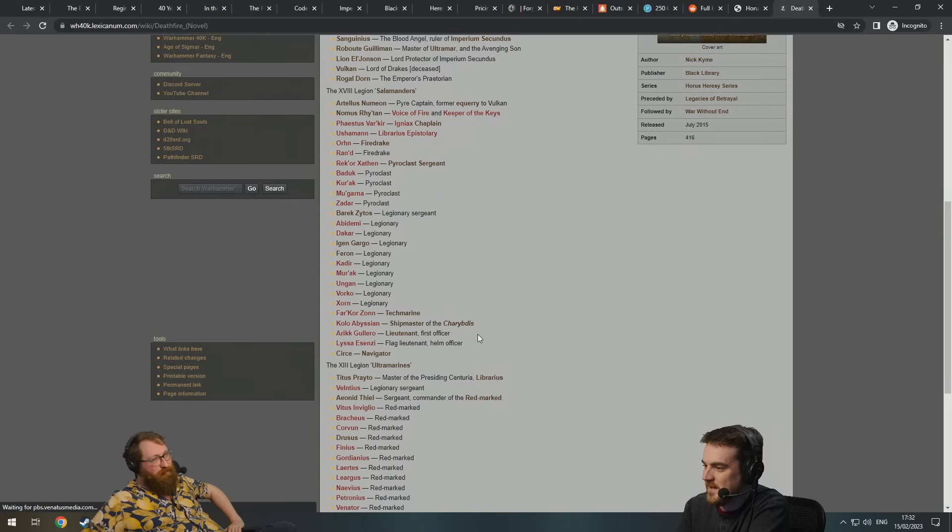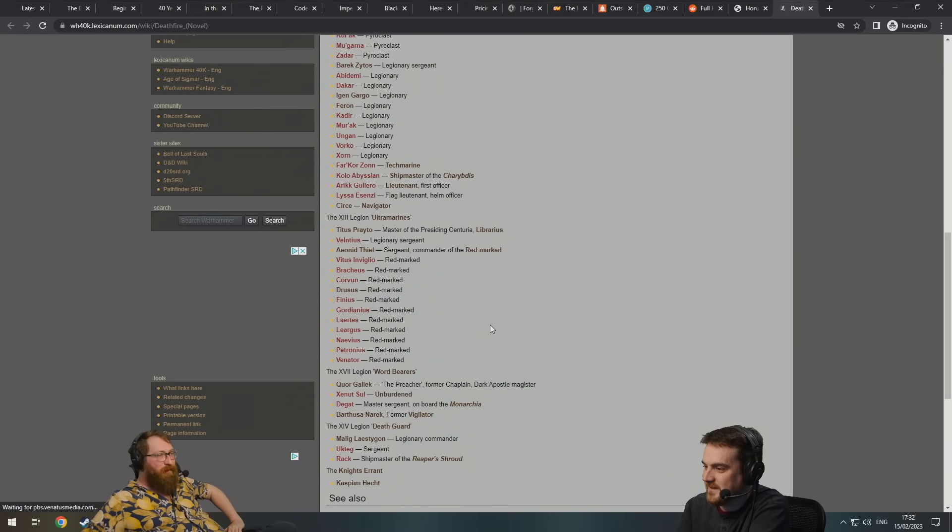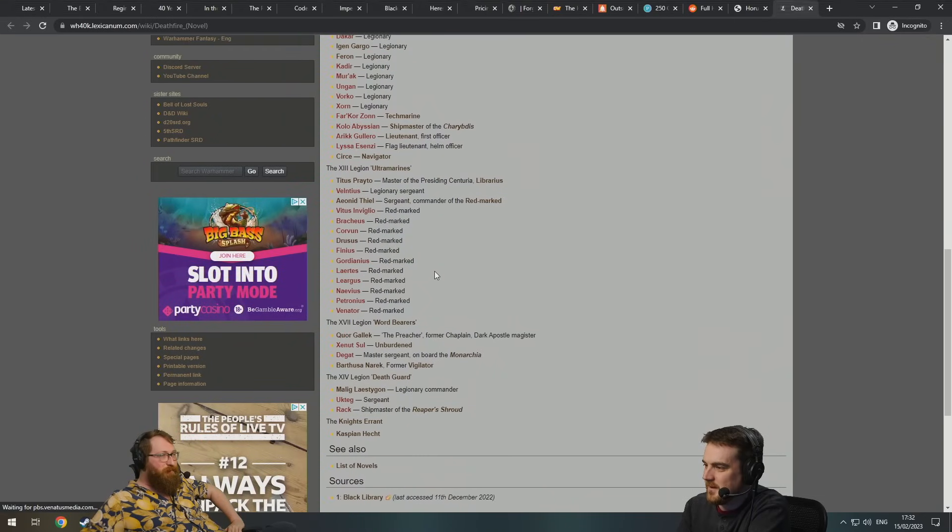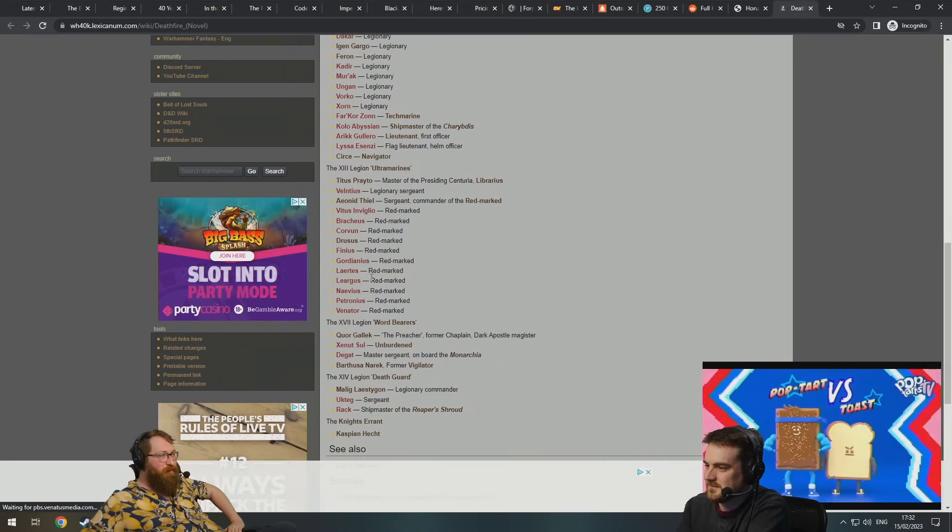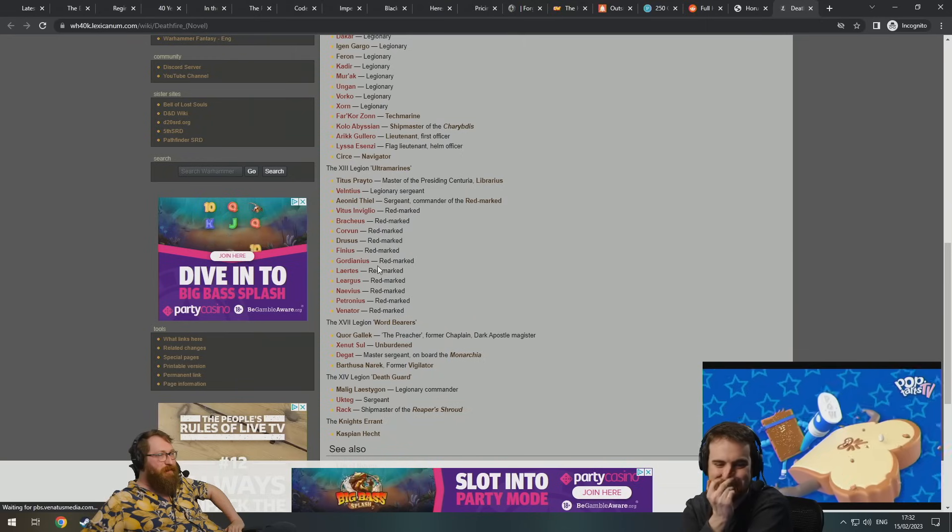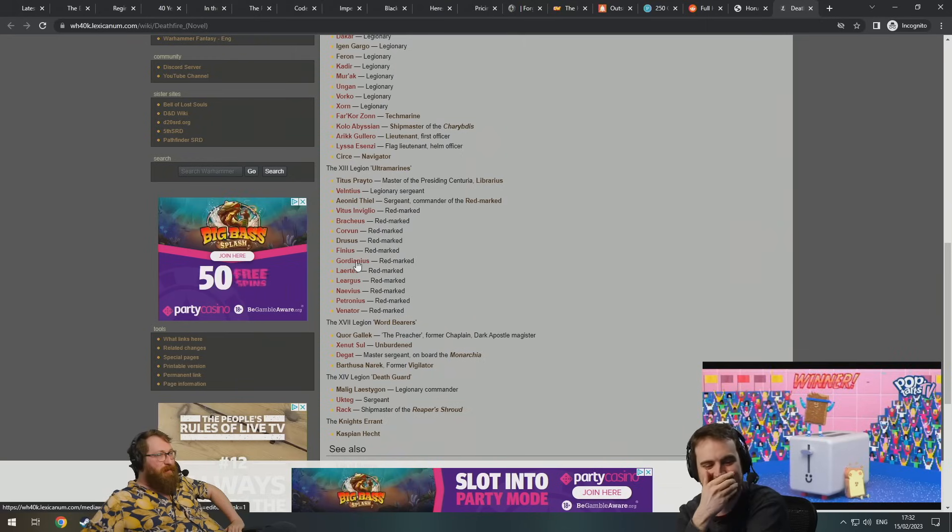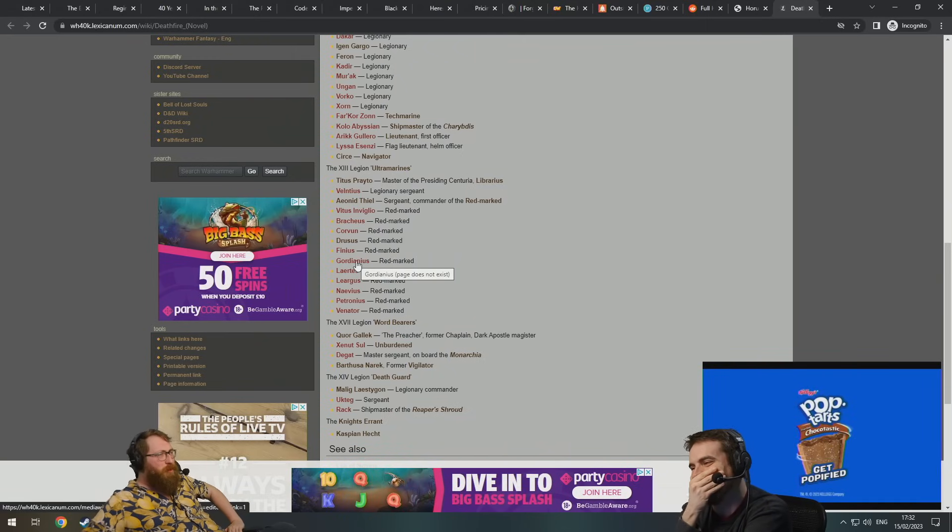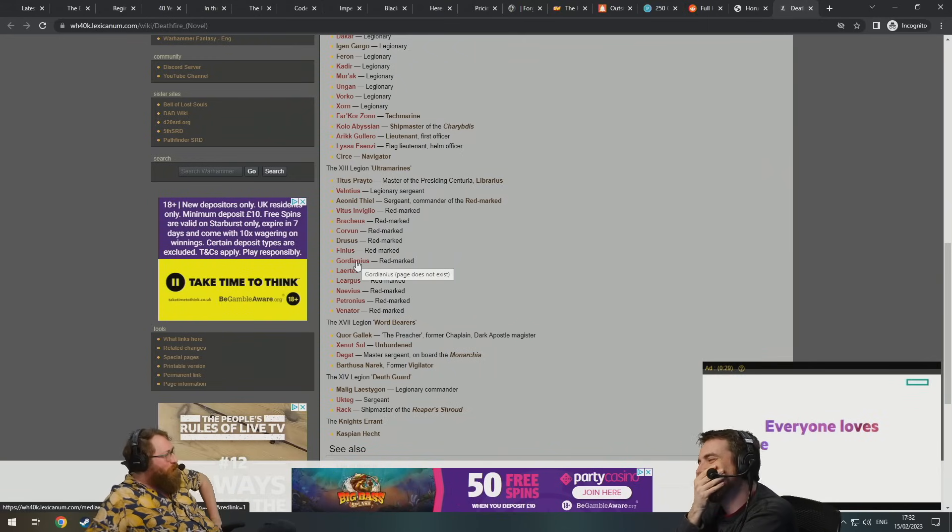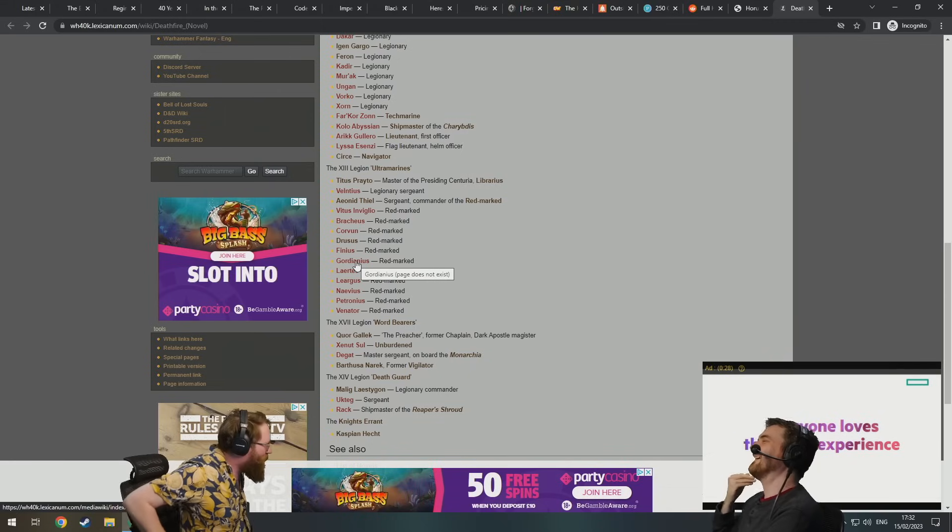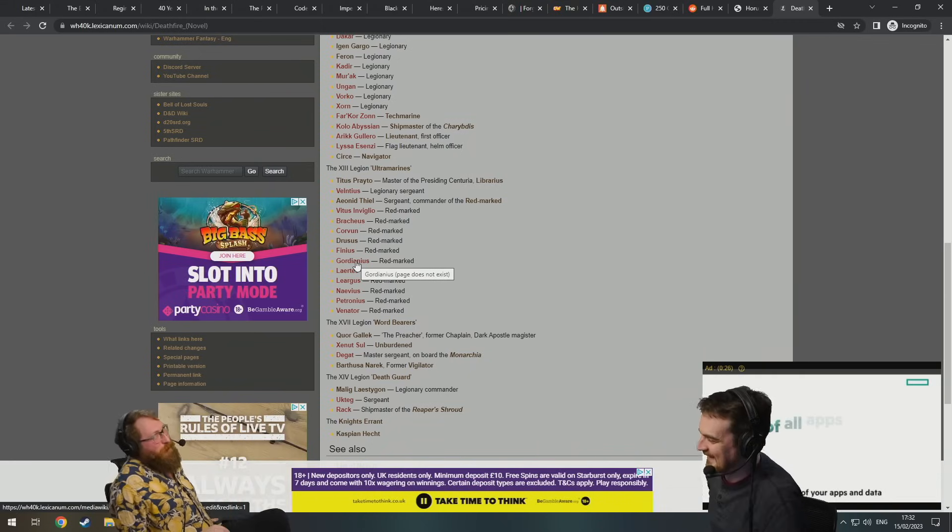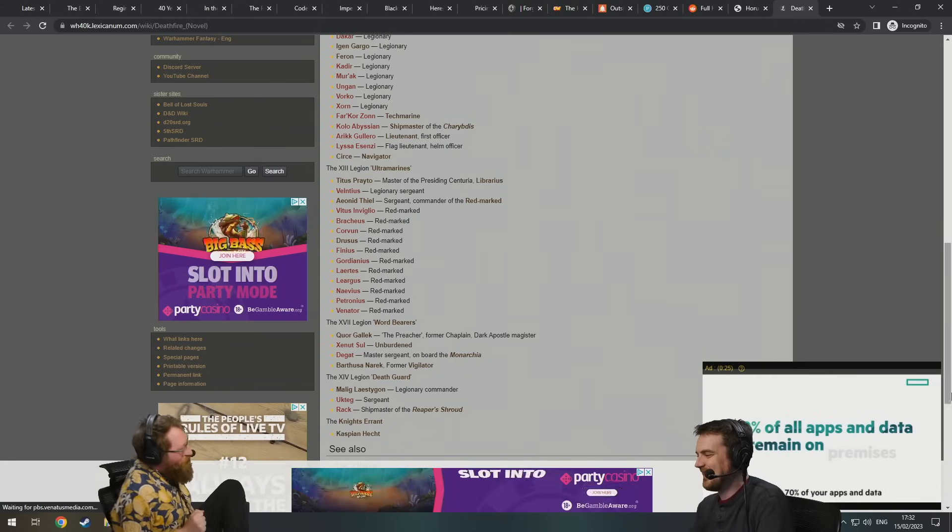They're just other space marines and they're no different to any of the, look at all these guys. Oh, one book here, Gordianus. Someone's gonna be like, oh Gordianus is my favorite one, do you remember when he had the bolt gun and he shot the heretic? He was cool.